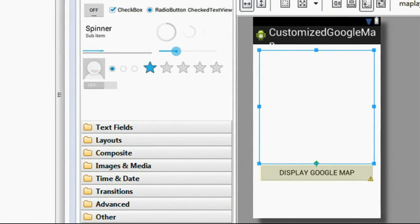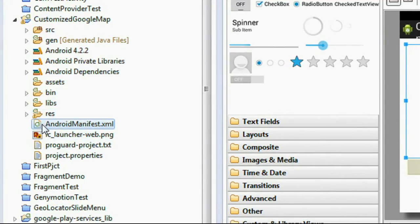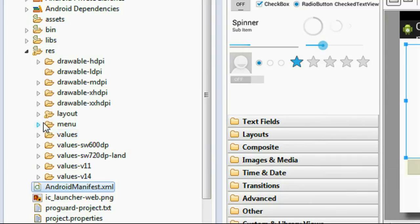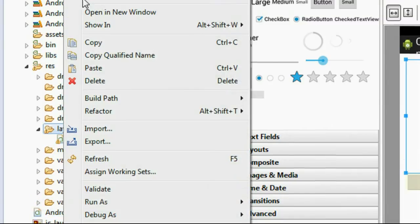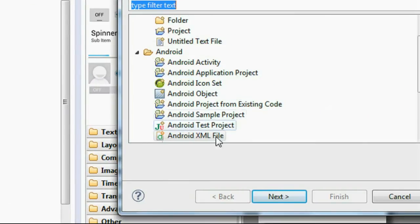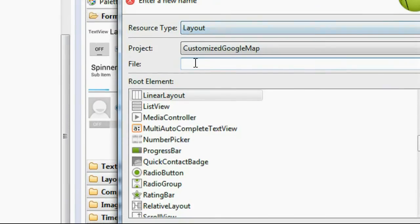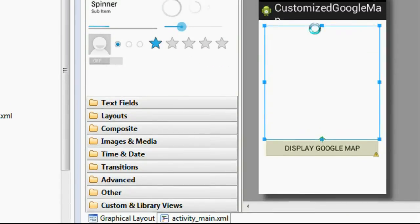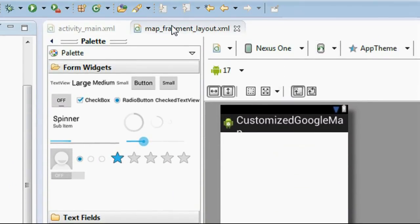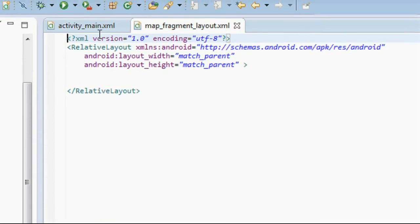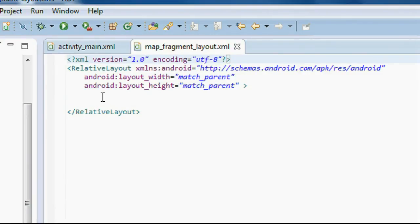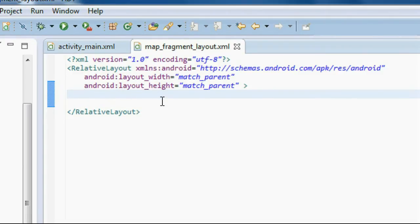Now we have to create a separate fragment for displaying the map. First I have to create the layout, so on the layout folder I am going to create a new layout for the new fragment. Choose the other option and create a new Android XML file, click Next. Provide a file name — I name it map_fragment_layout — and set it as a RelativeLayout, then click Finish.